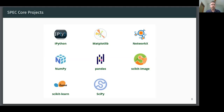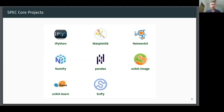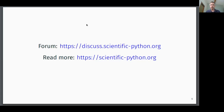We also thank the core projects who have agreed to serve as the initial SPEC endorsers. If you have a great idea for improving the scientific Python ecosystem, please don't hesitate to reach out. We look forward to working with you all in bringing the ecosystem together more closely. Thank you.